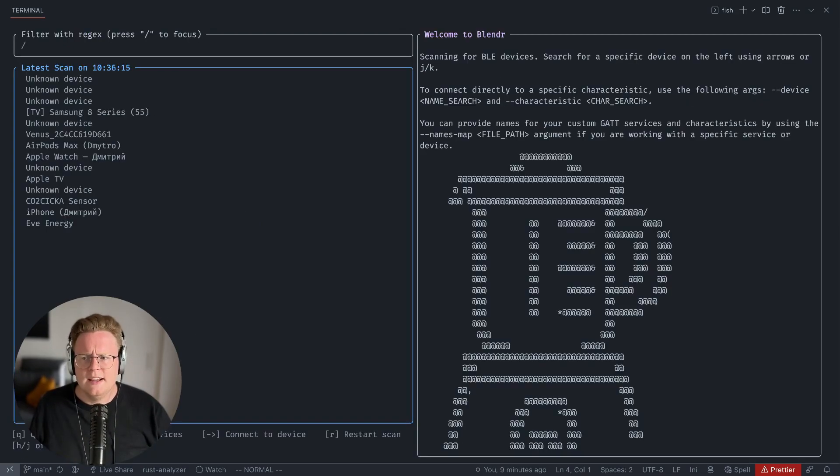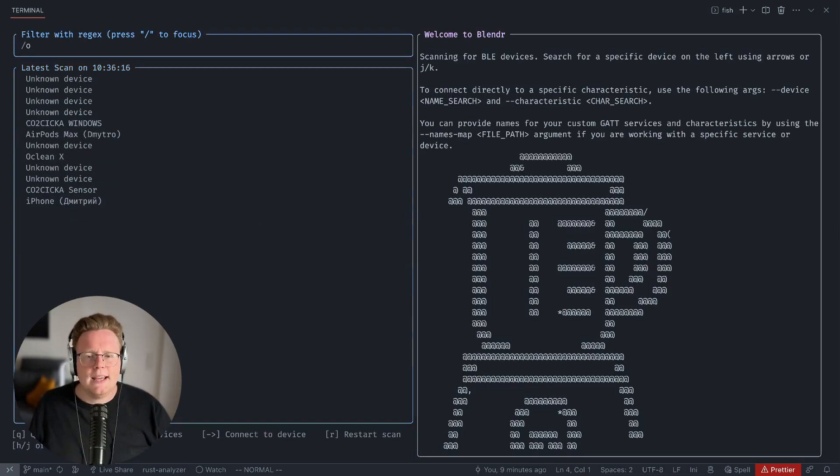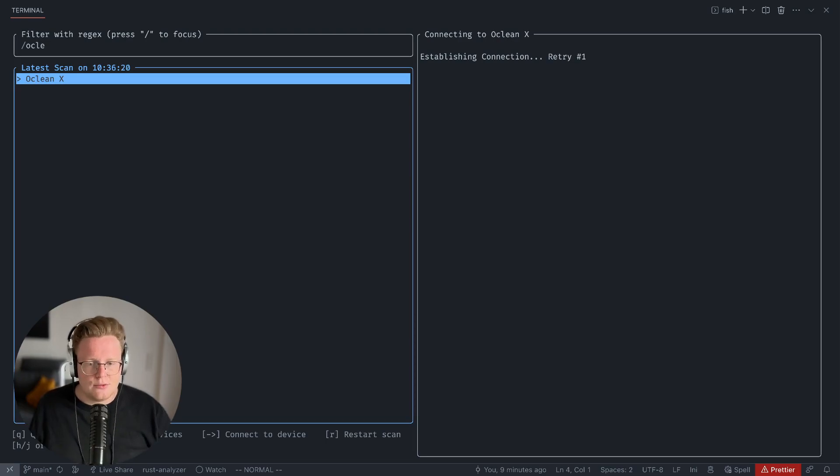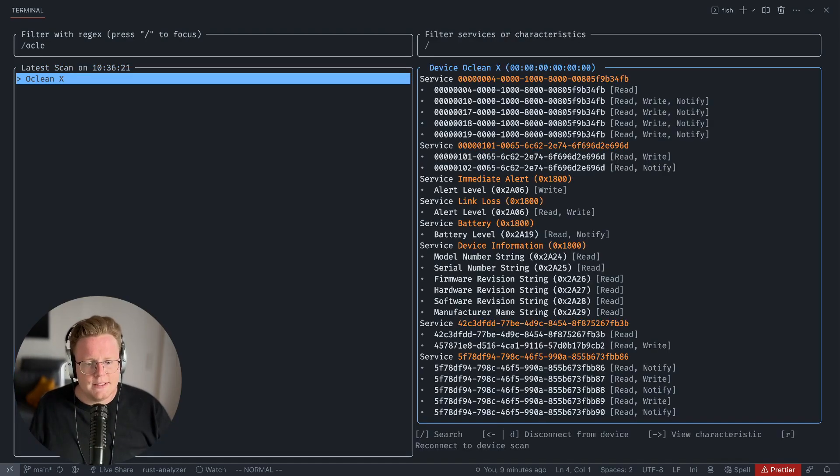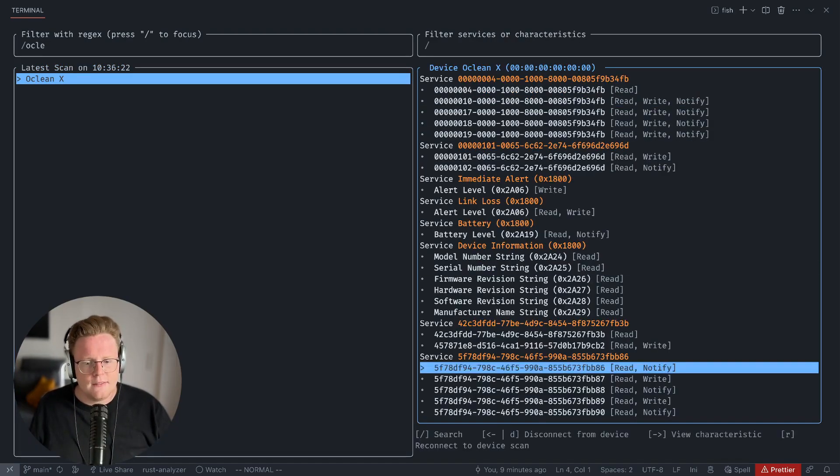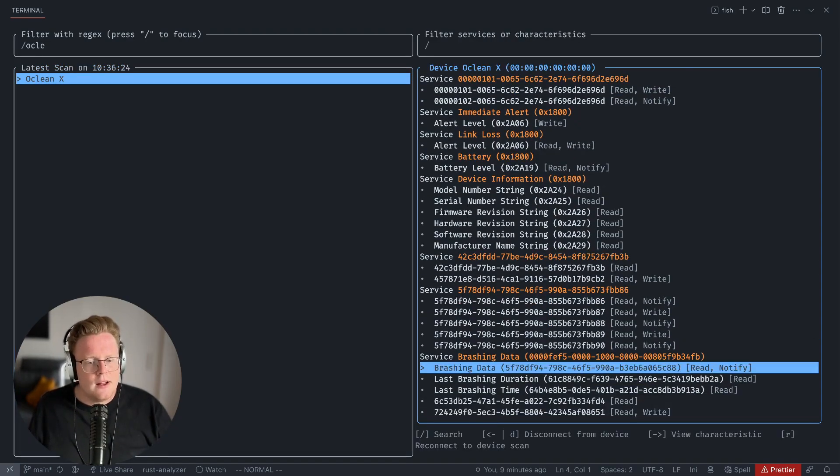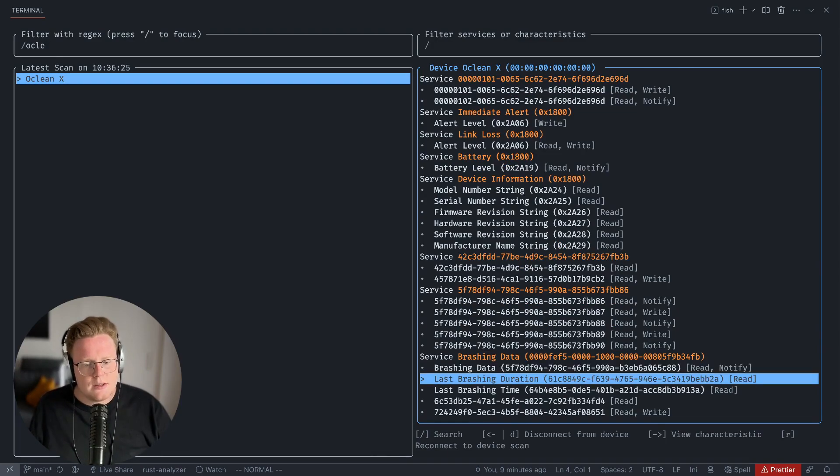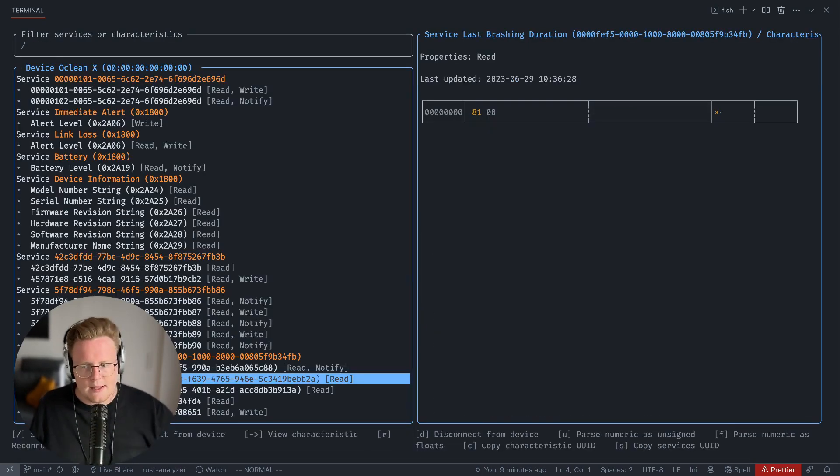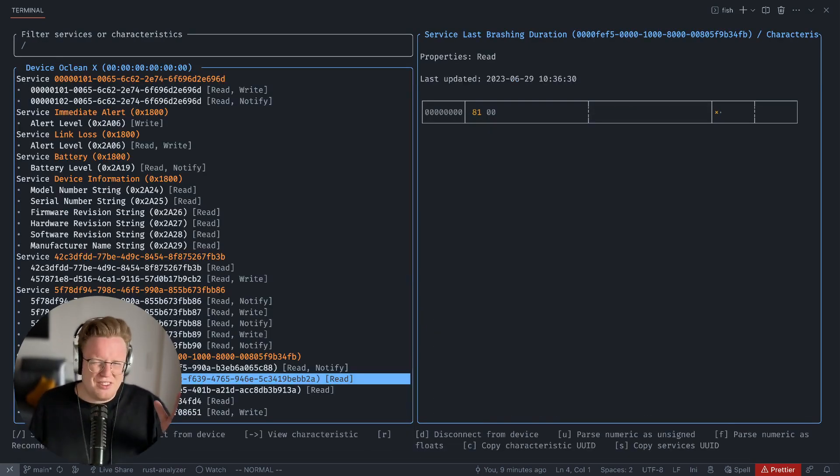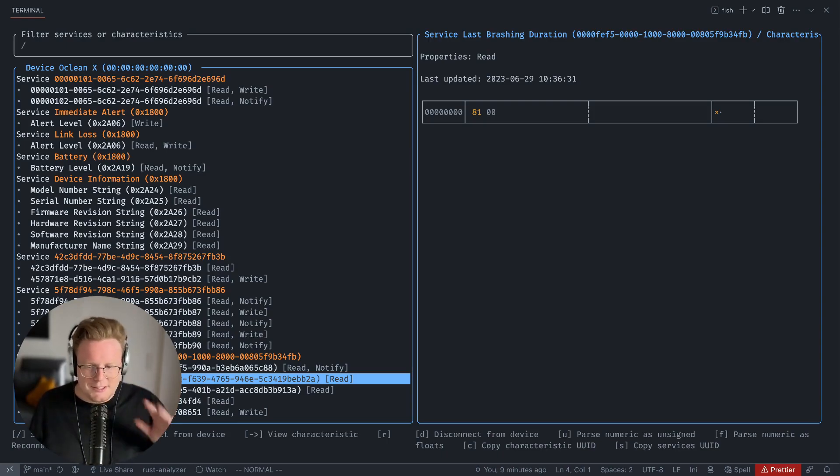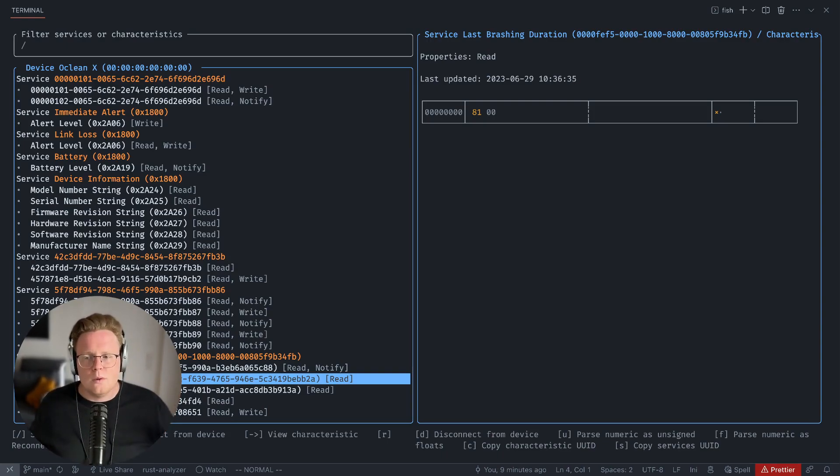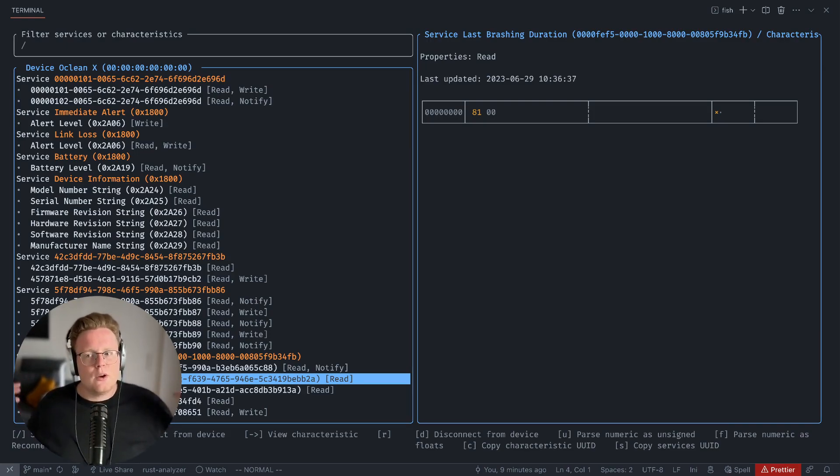Let it connect. You can see here that I have 'Service Brushing Data,' 'Last Brushing Time,' 'Last Brushing Duration.' You can see that last brushing duration—I don't think it's right, it's just an example—but you can do that to work with different BLE devices, connect to different BLE devices, and have very readable and representable names.